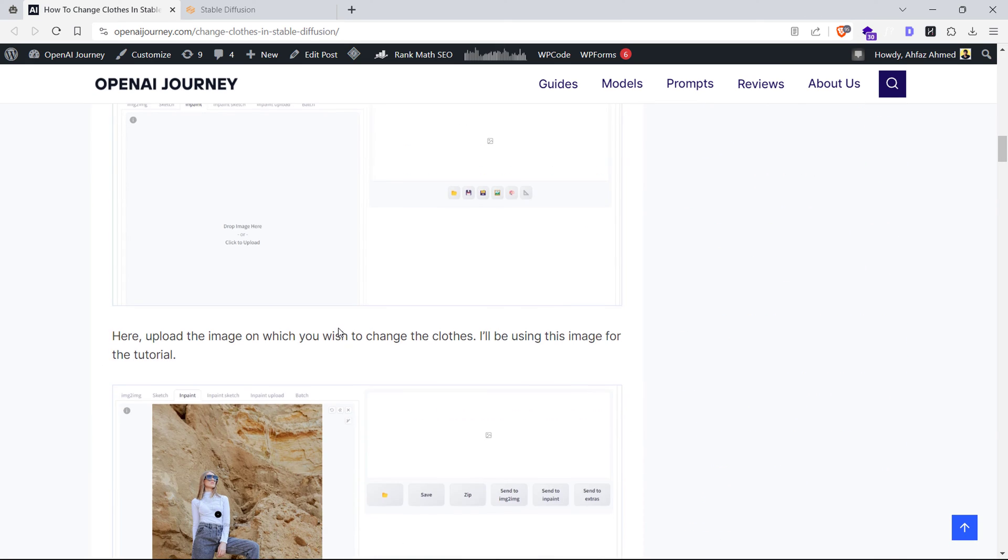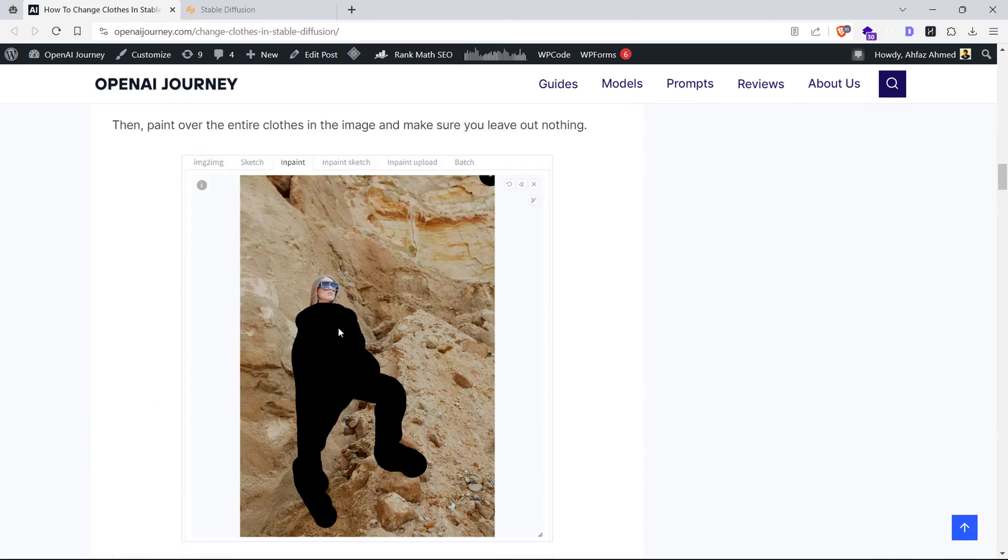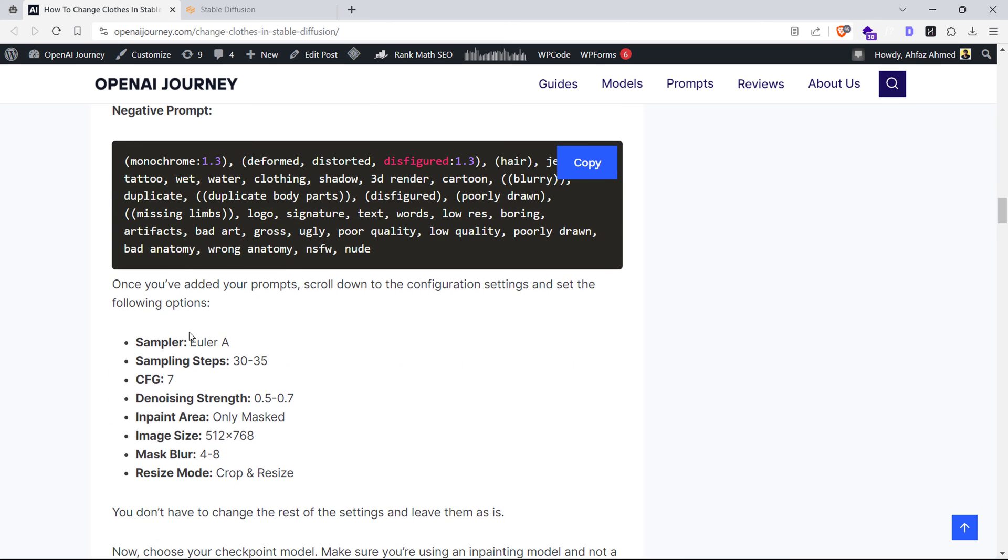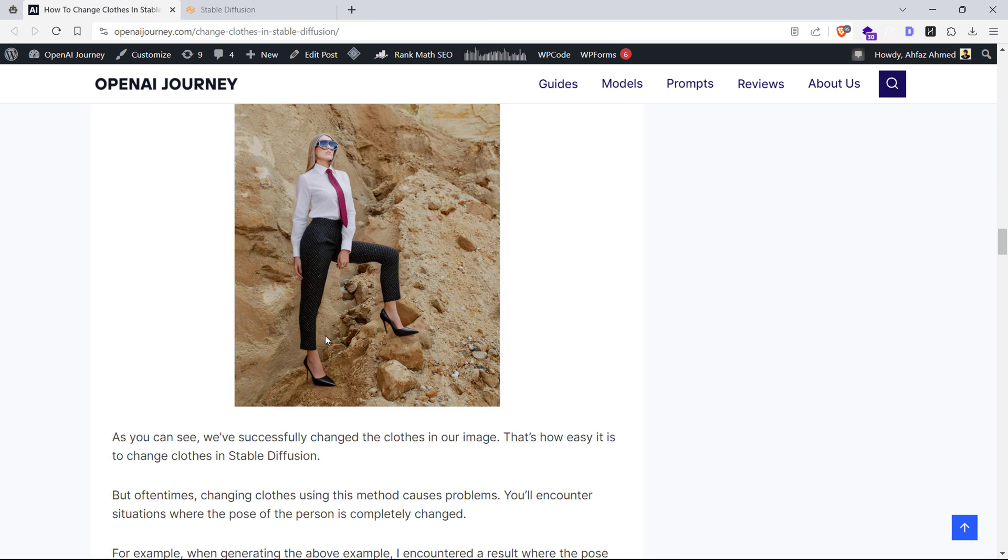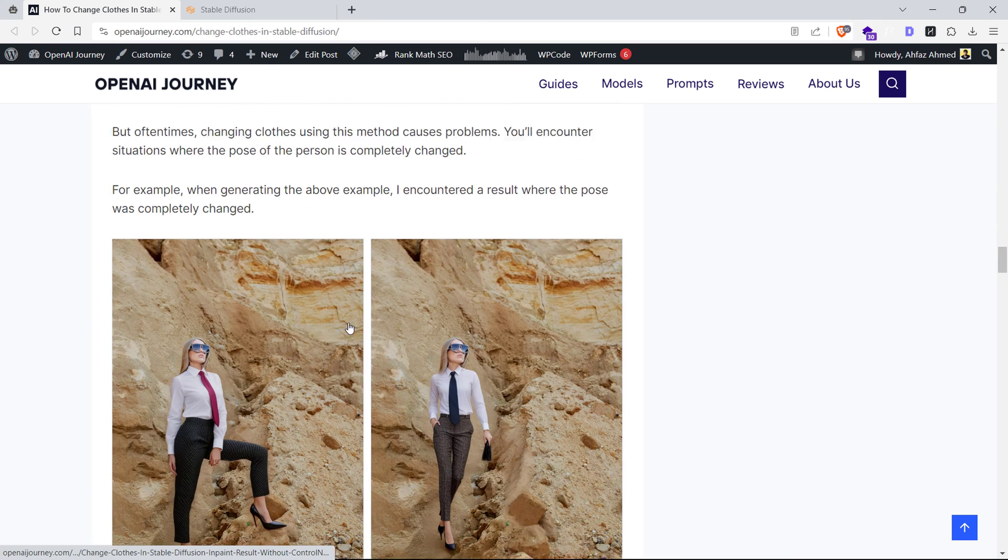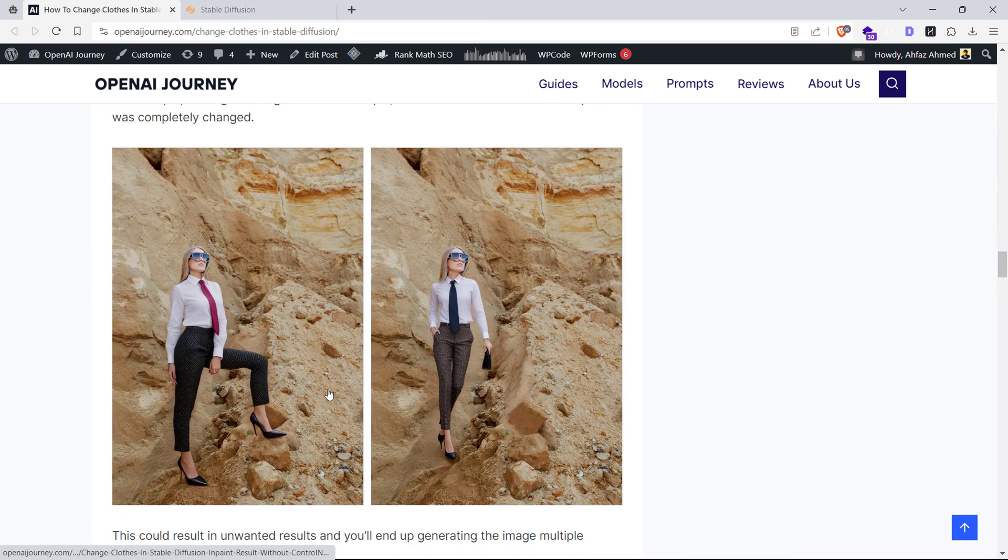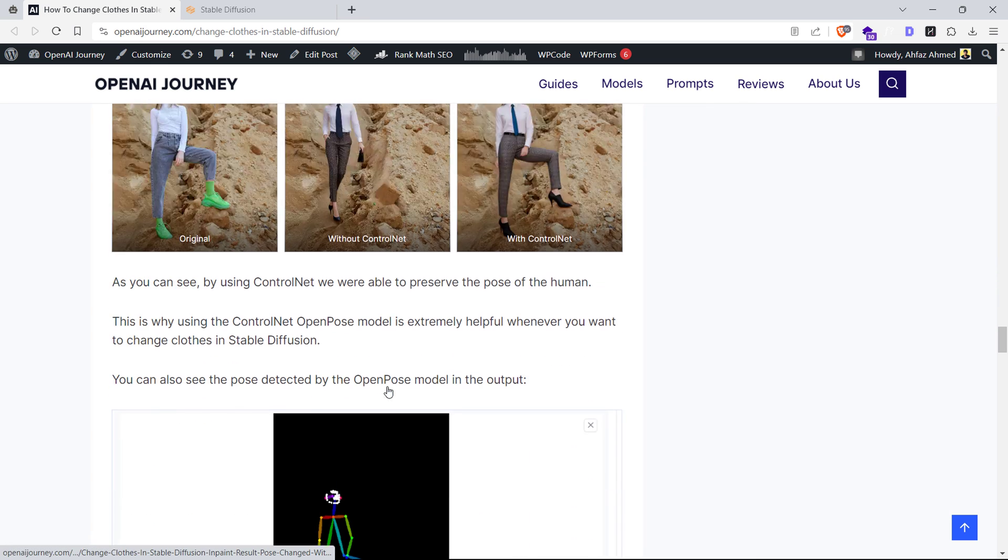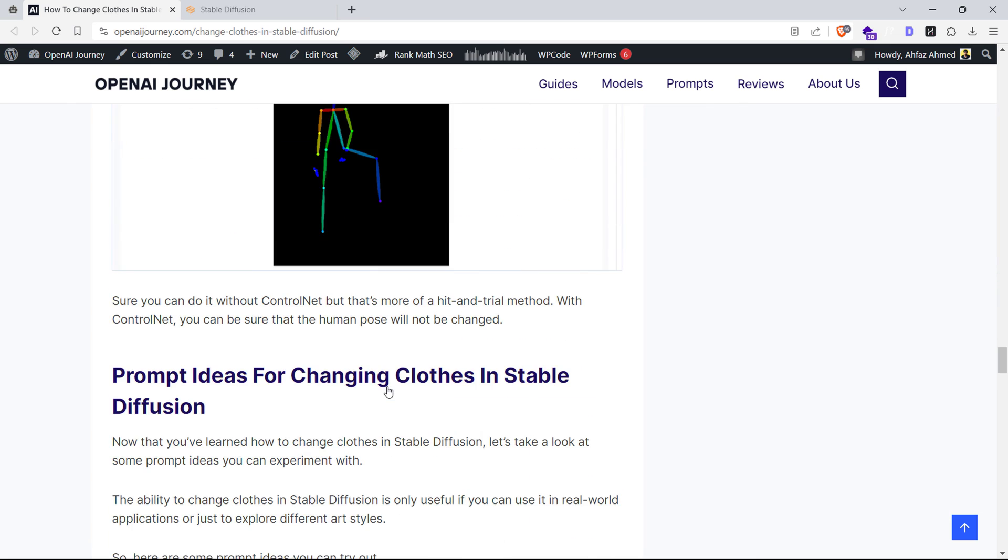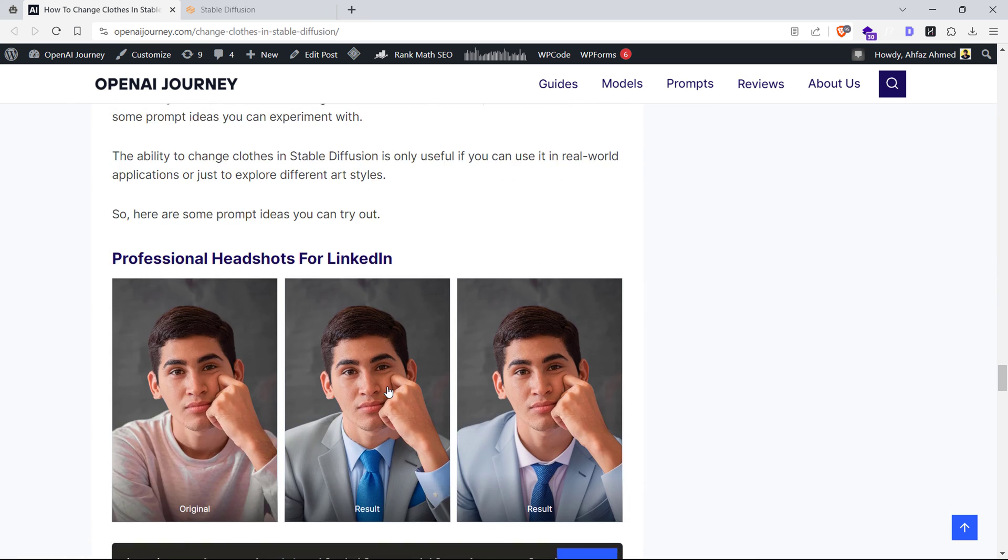Well, here are some cool prompt ideas for changing clothes in Stable Diffusion. The most common one is turning your boring images into professional headshots for LinkedIn or job interviews.